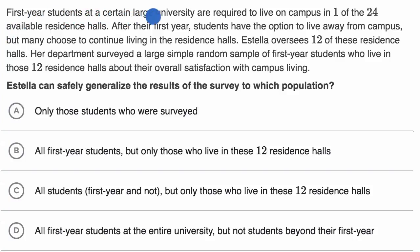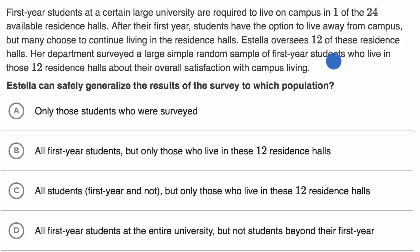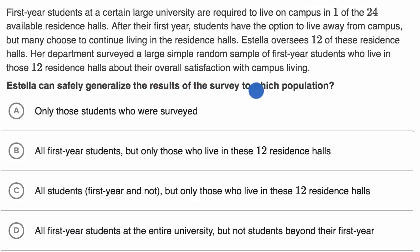First year students at a certain large university are required to live on campus in one of the 24 available residence halls. After their first year, students have the option to live away from campus, but many choose to continue living in the residence halls. Estella oversees 12 of these residence halls. Her department surveyed a large, simple, random sample of first year students who live in those 12 residence halls about their overall satisfaction with campus living. Estella can safely generalize the results of the survey to which population?